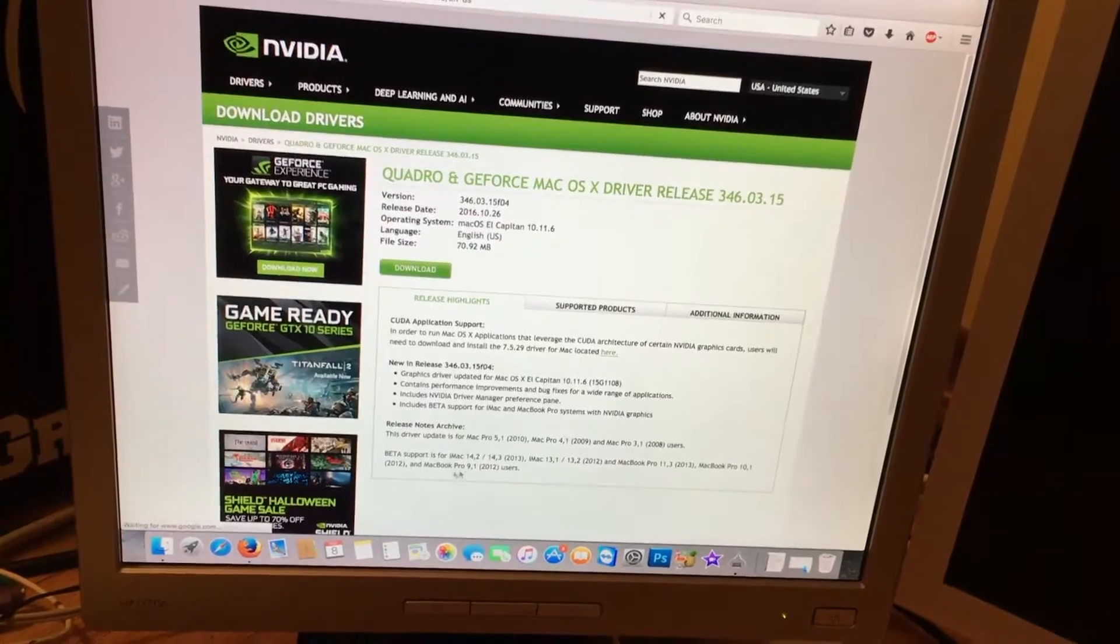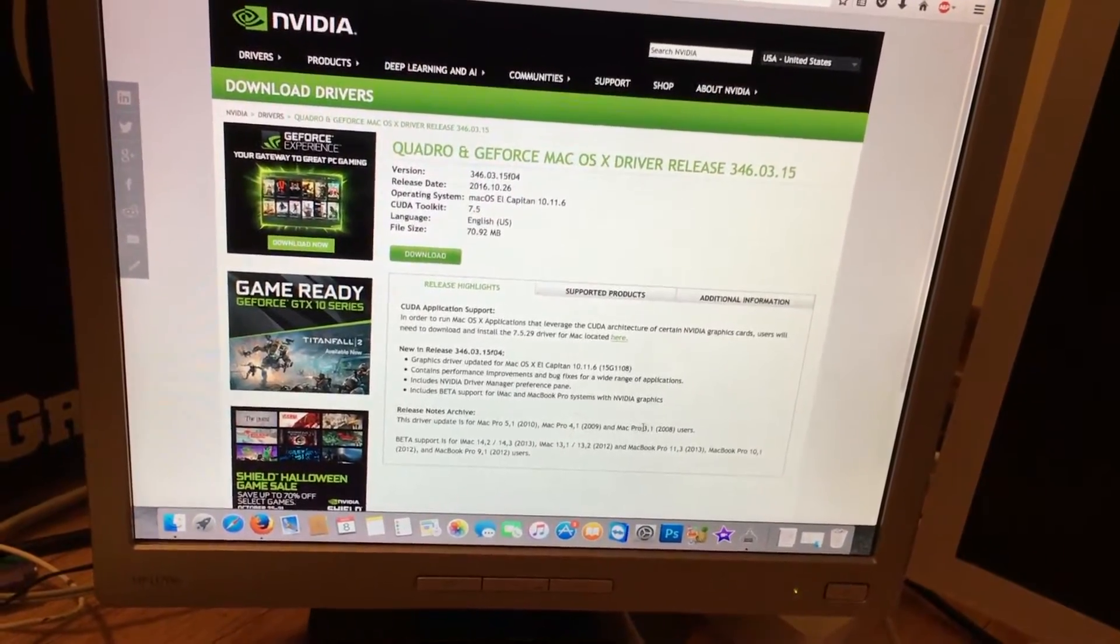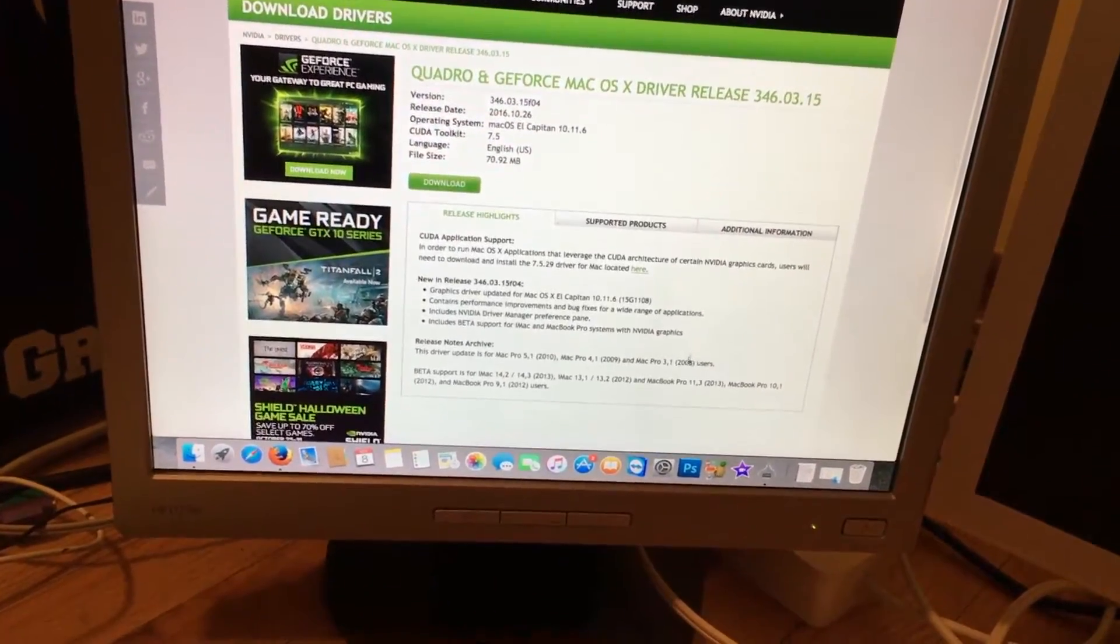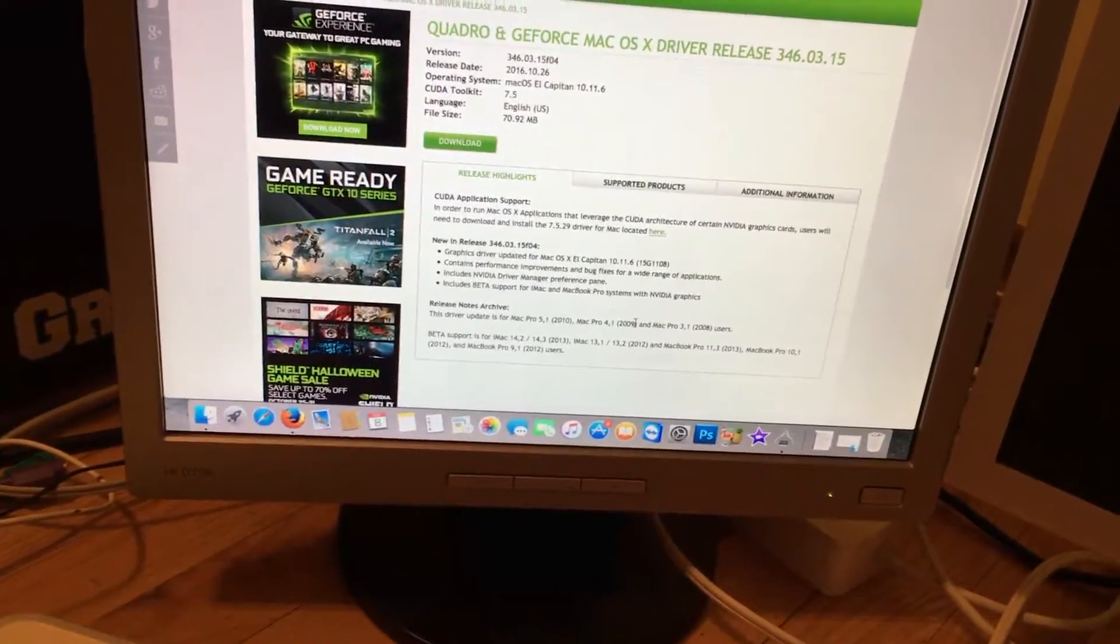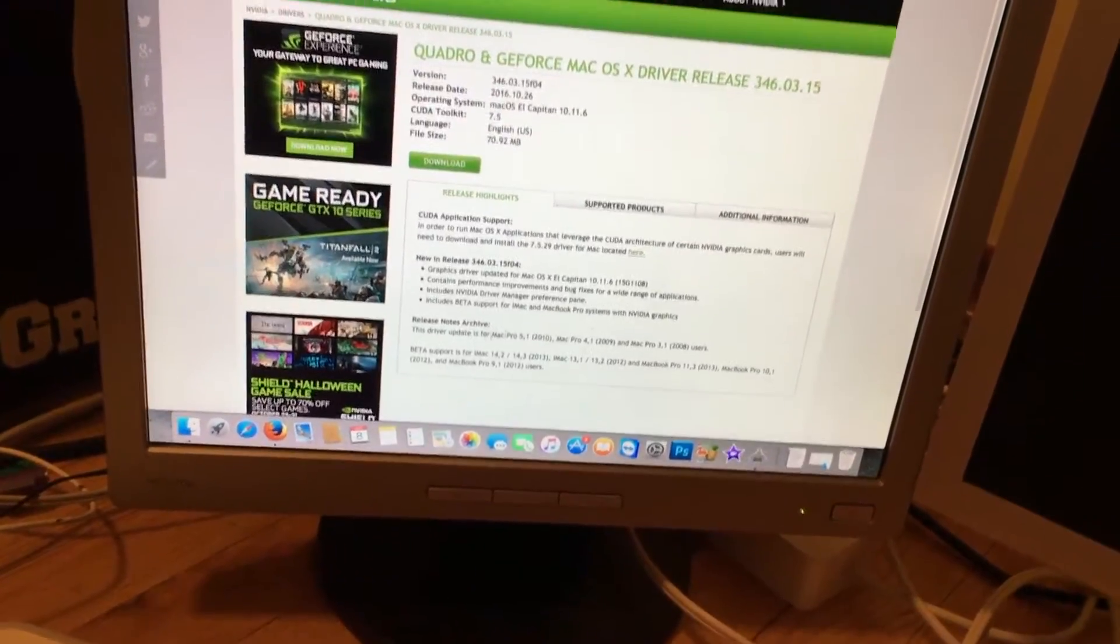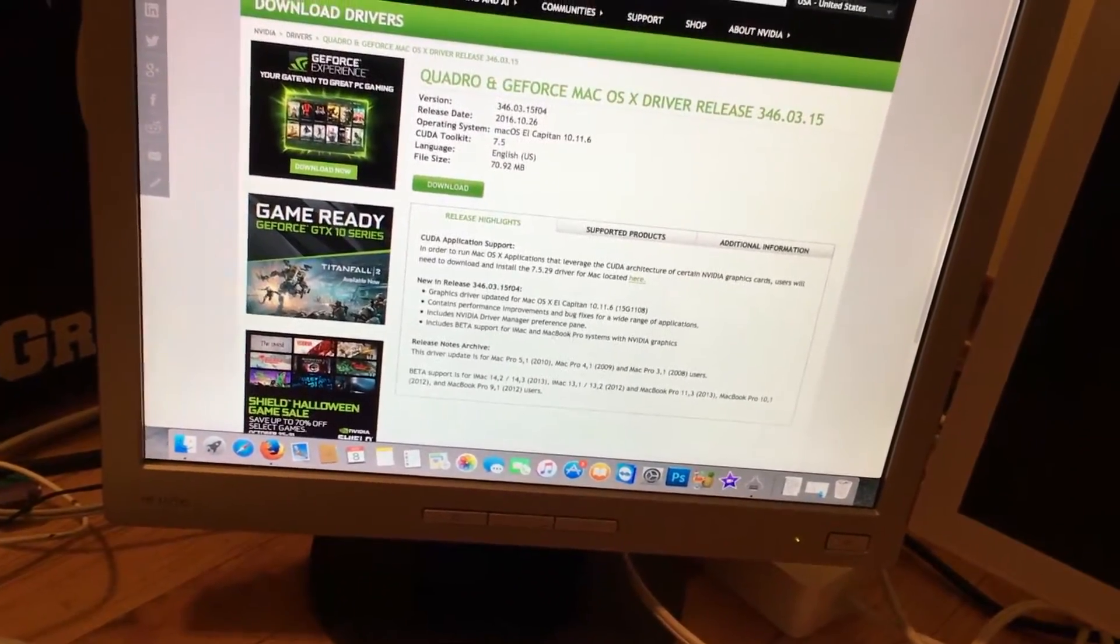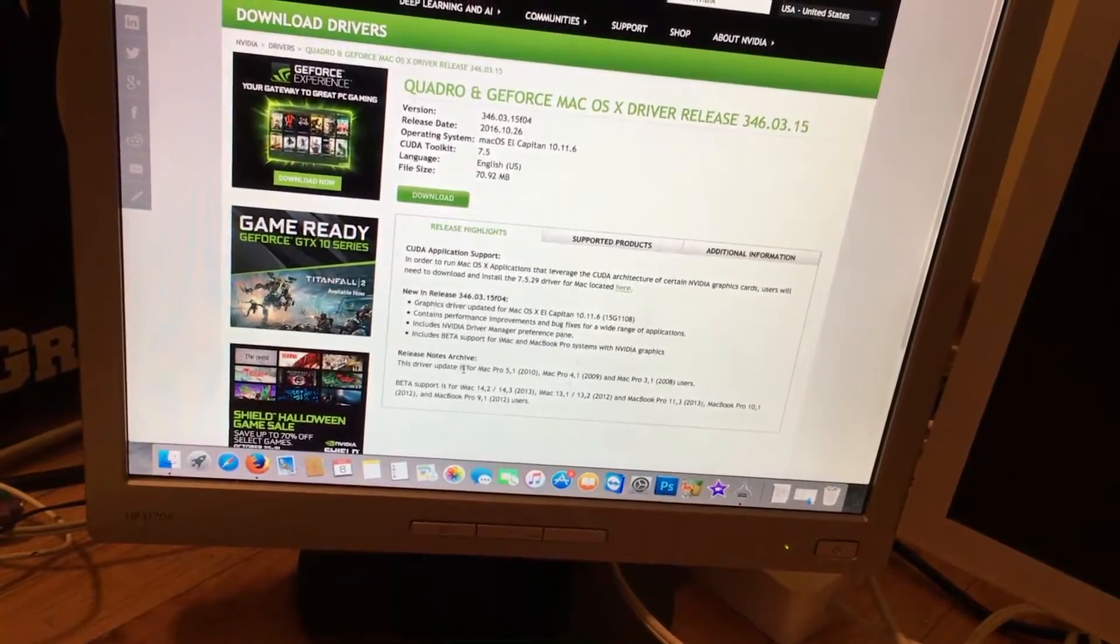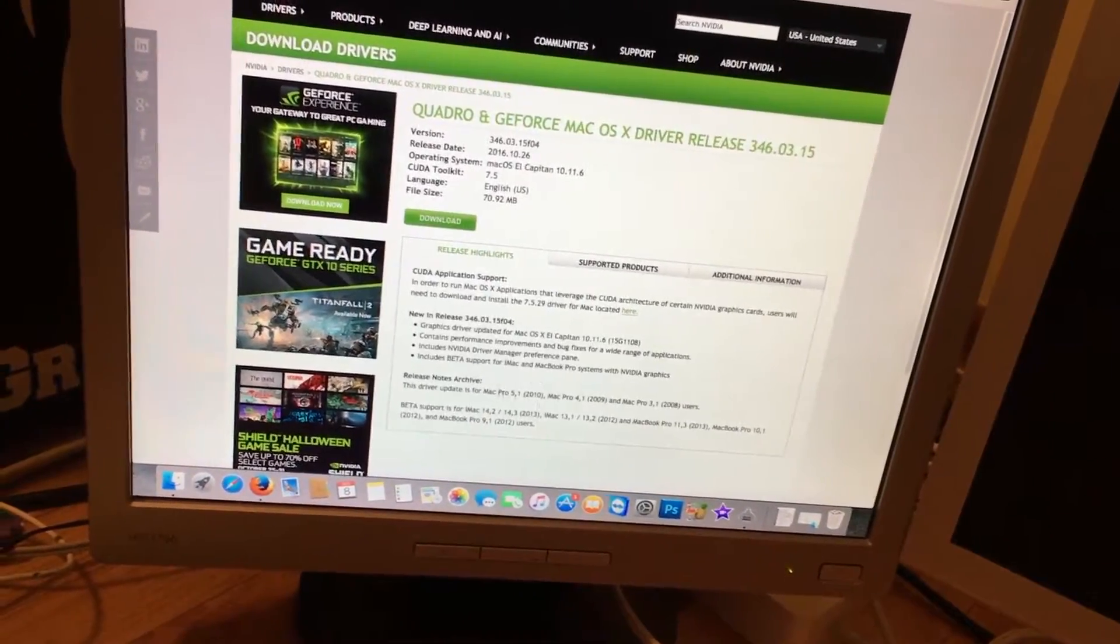Now if you read down here, the release notes tell you that it's only for the 5,1, 4,1 and 3,1. Do not worry if you have a 2,1 or 1,1 Mac Pro. It's totally supported. They only say this because these drivers do not work on Lion, and officially the 1,1 and 2,1 was cut off at Lion. But as long as you're not running Lion, in fact as long as you're running something like El Capitan, because even earlier operating systems than this aren't supported with these drivers anymore. As long as you're running a very recent OS on your 2,1 or 1,1, this totally works.